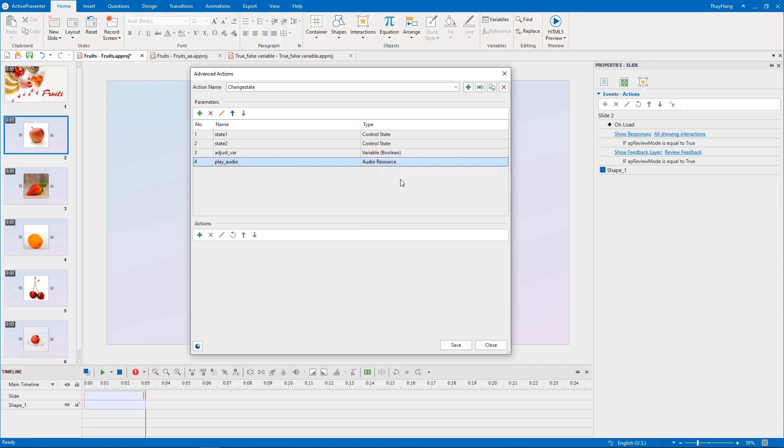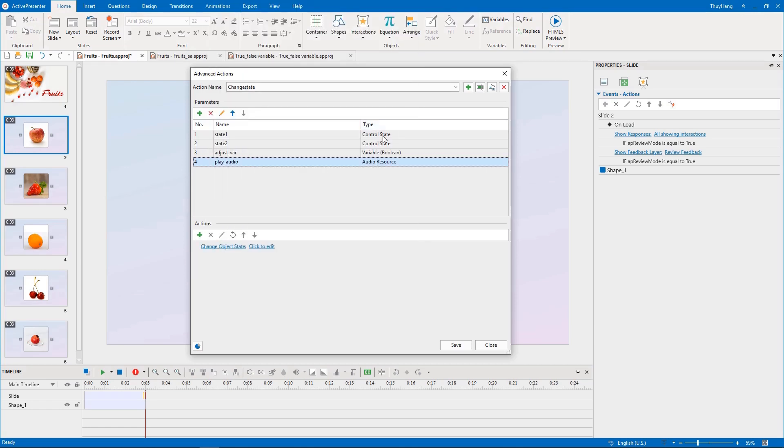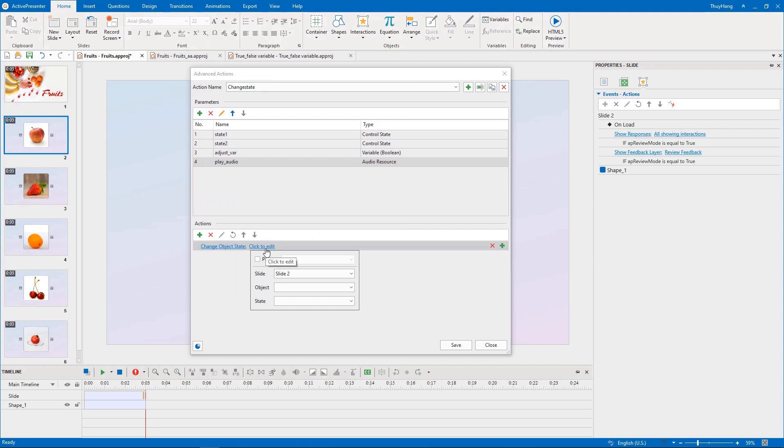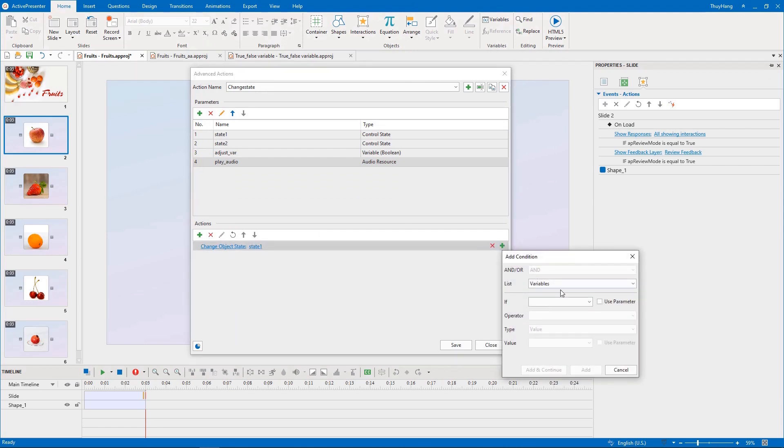Third, we will add actions using parameters created above. We will add the change object state action, and a condition to switch between two sides of the flashcard.